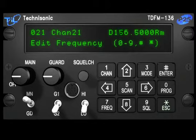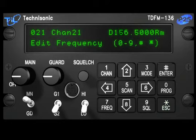Notice that the cursor will move to the second digit in the frequency number, because this transceiver transmits frequencies from 138 to 174. The first number is always 1 and is therefore added automatically.